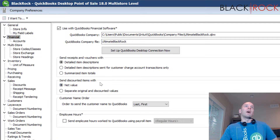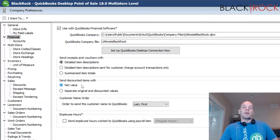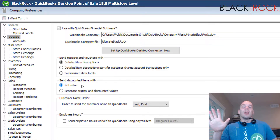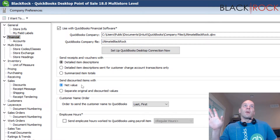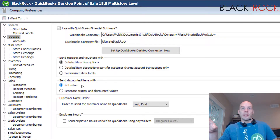The next section is how to send over your discounted items. By default we have the first selection, which is net value. To explain this: if you have an item on a receipt for $5 and the customer gets a dollar off, that would be sent over to QuickBooks Accounting when it's synchronized as a $4 item.